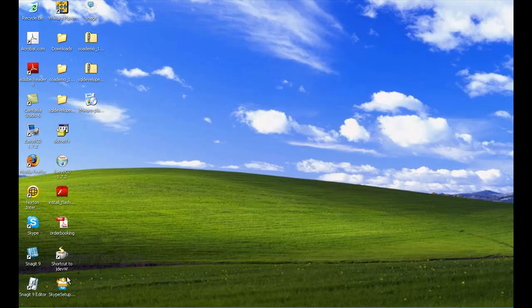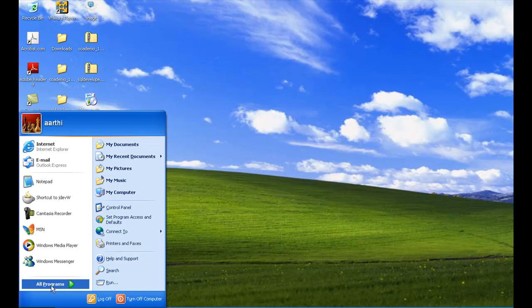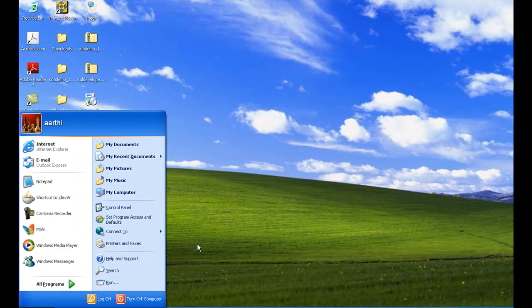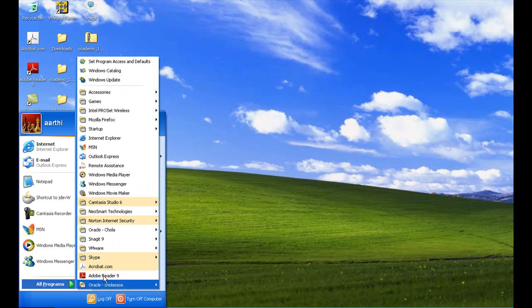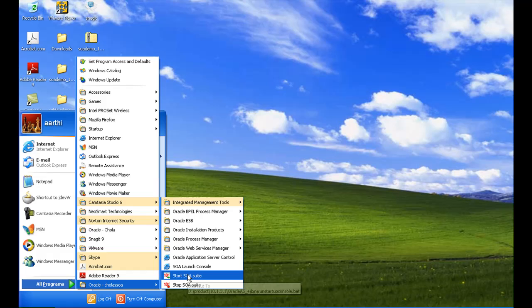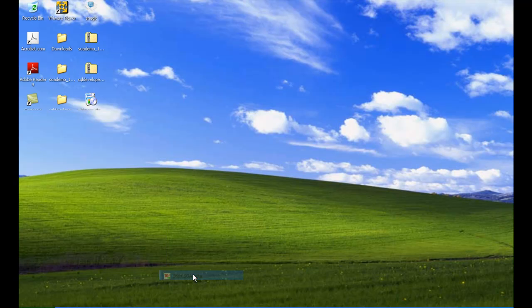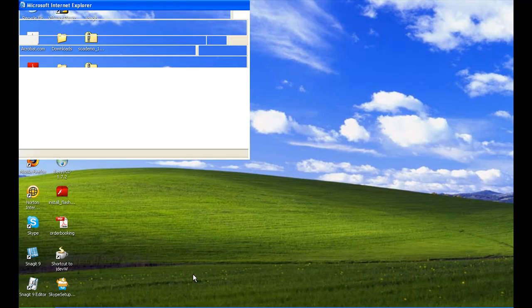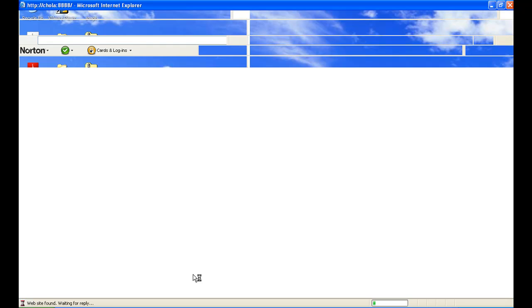Go to Start, then Start All Programs, and you have the Oracle Chola SOA entry. I am clicking on that. To start the SOA Suite you have to click on 'Start SOA Suite'. You cannot do anything before starting it, so I am going to start the SOA Suite now. I have clicked Start and it has already started.